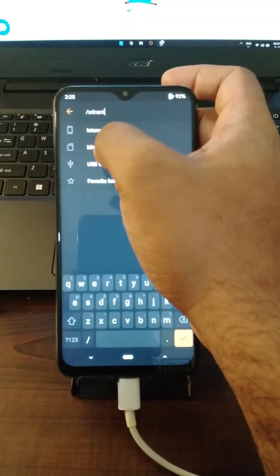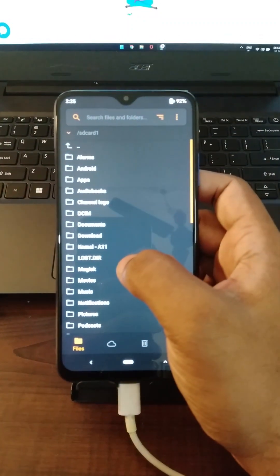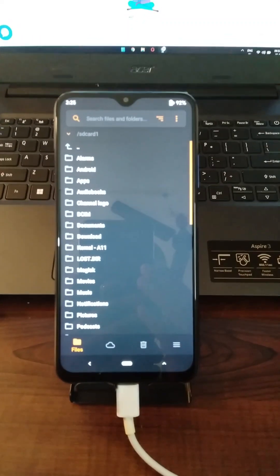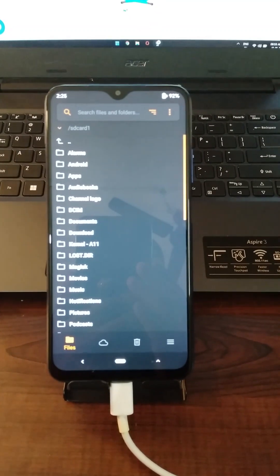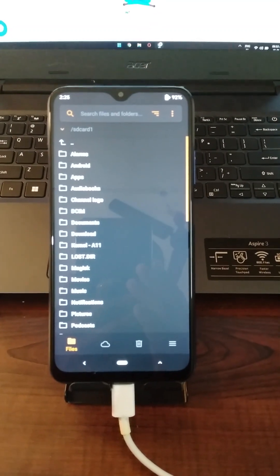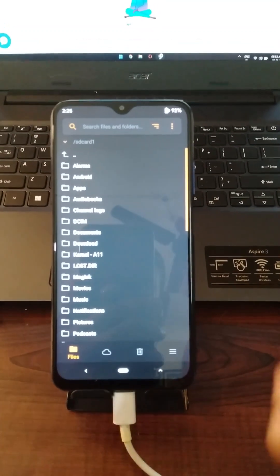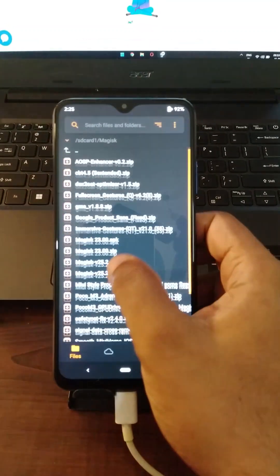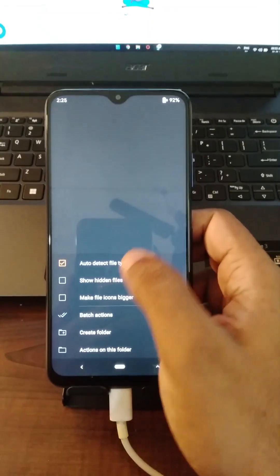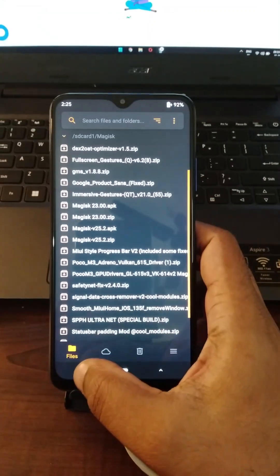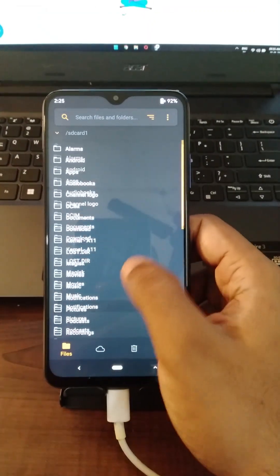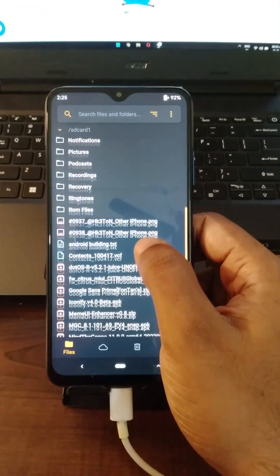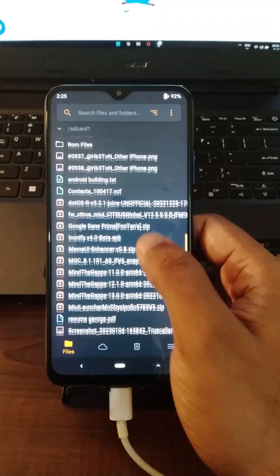What we are going to do is we are going to flash the ROM now. So I'm going to go to my SD card where the ROM is being stored. Let us begin to flash the ROM. So here we are going to flash the ROM.